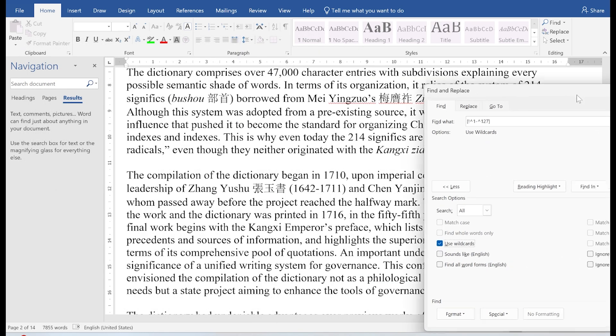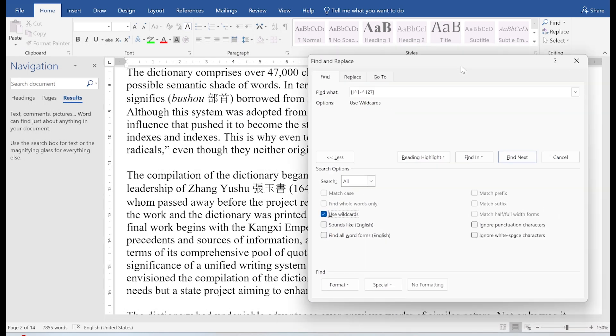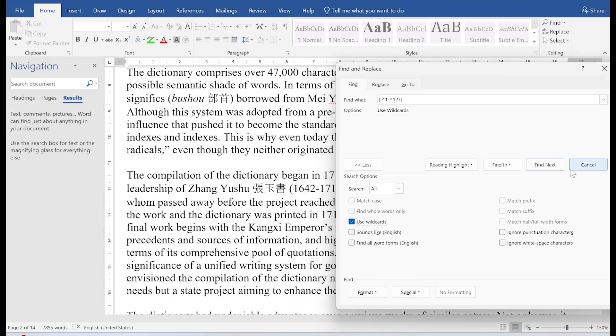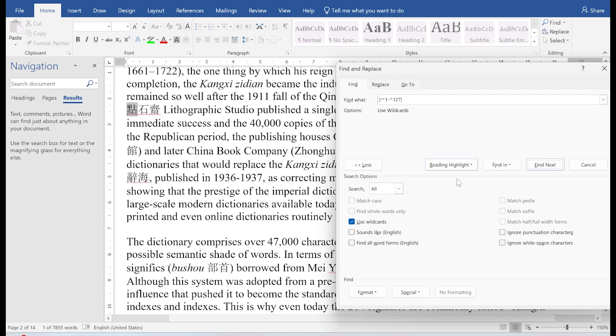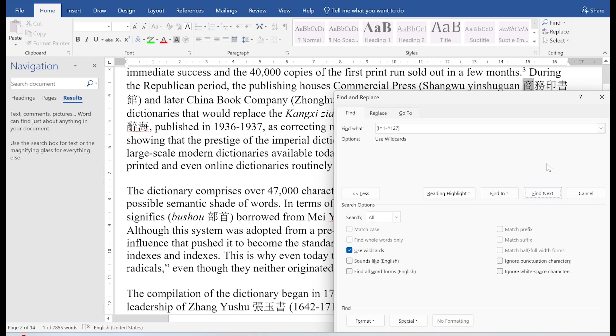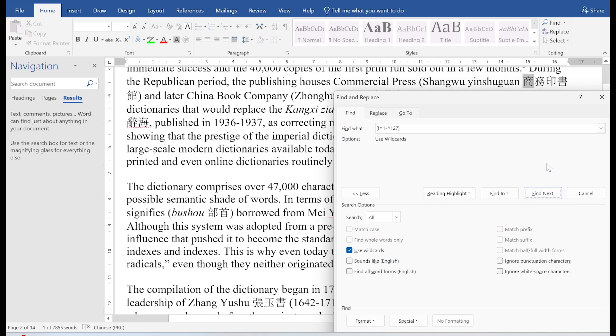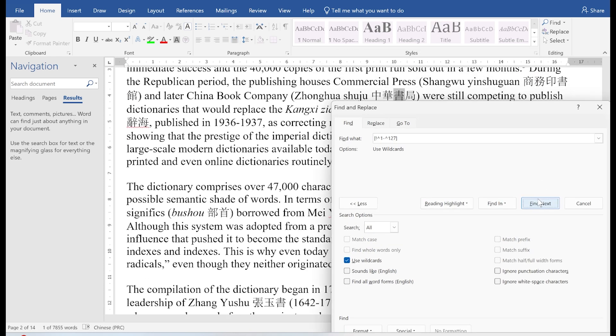And from there on, you can find next. And it's going to find the next Chinese character. And then you hit find next. And then it finds the next one. And so forth like this. So you basically step through every single Chinese character in your document.